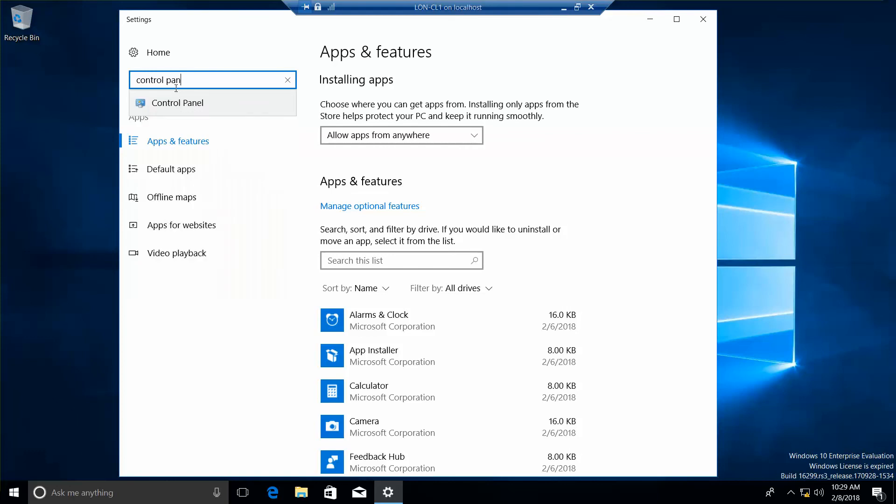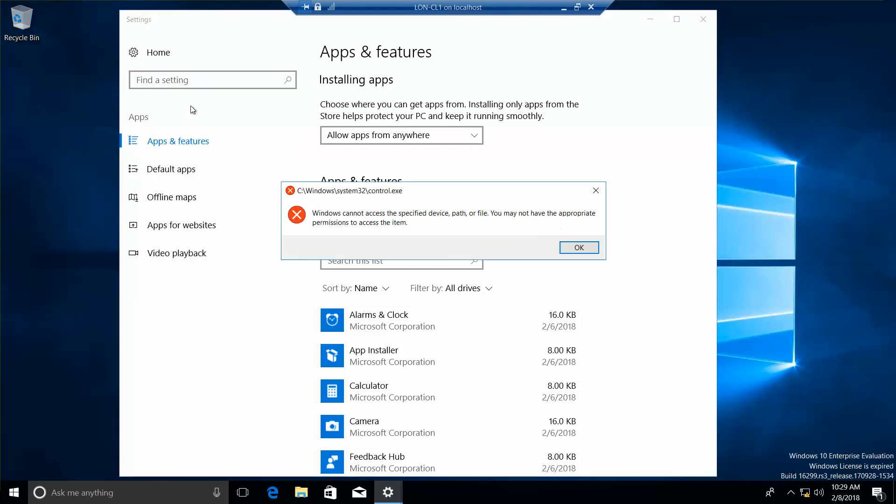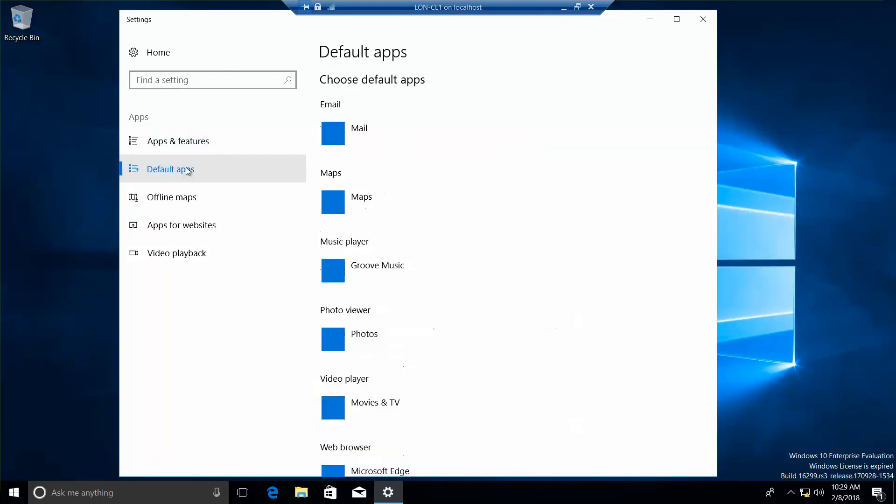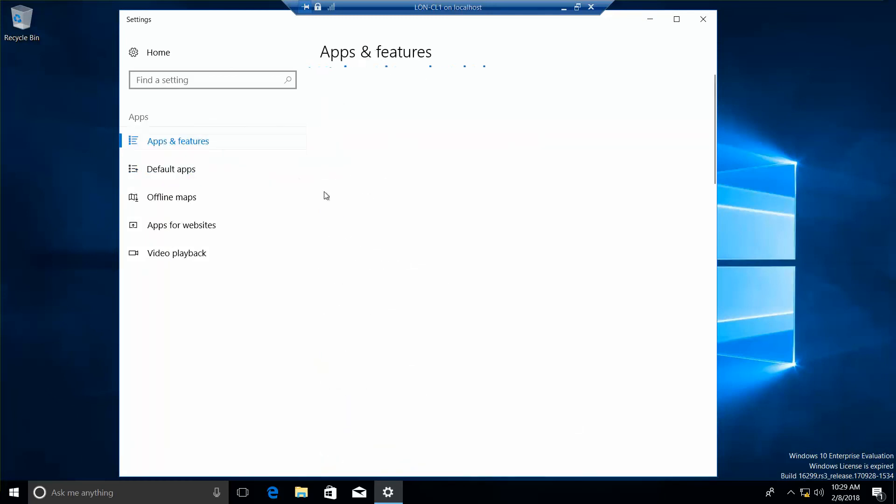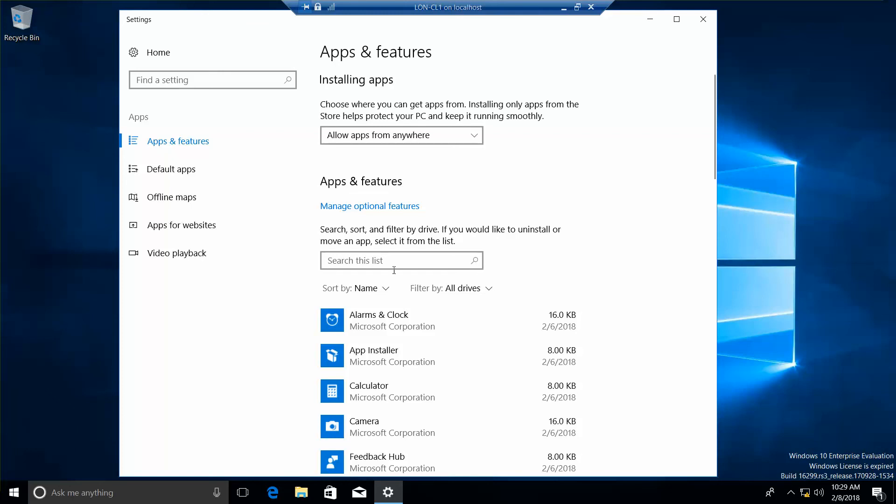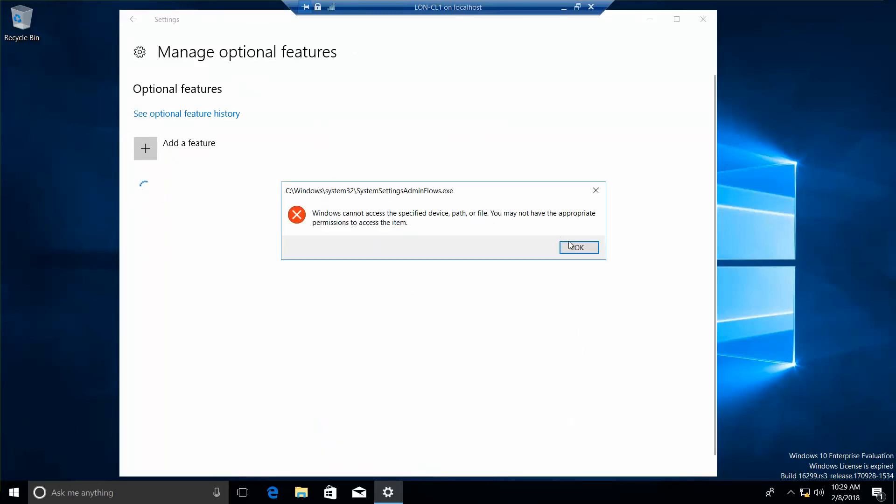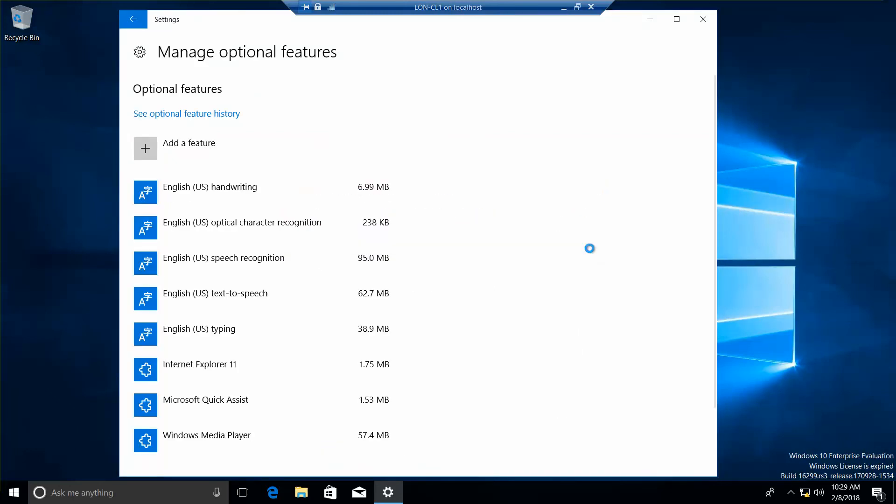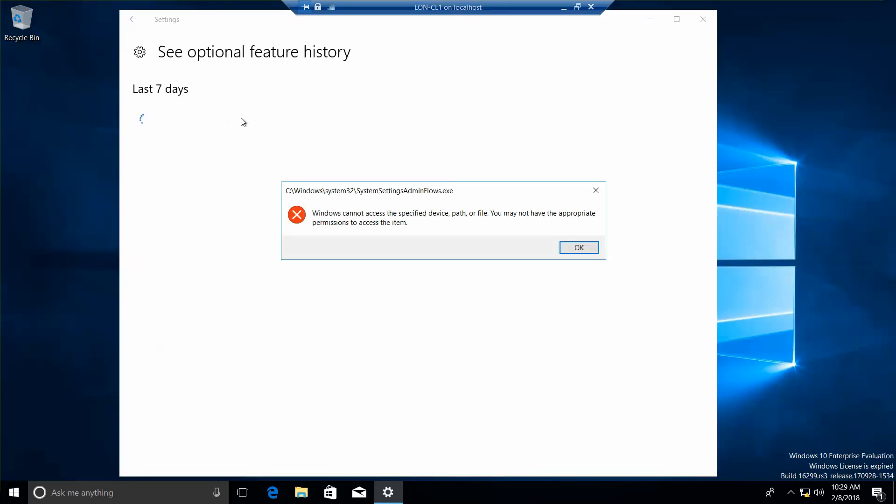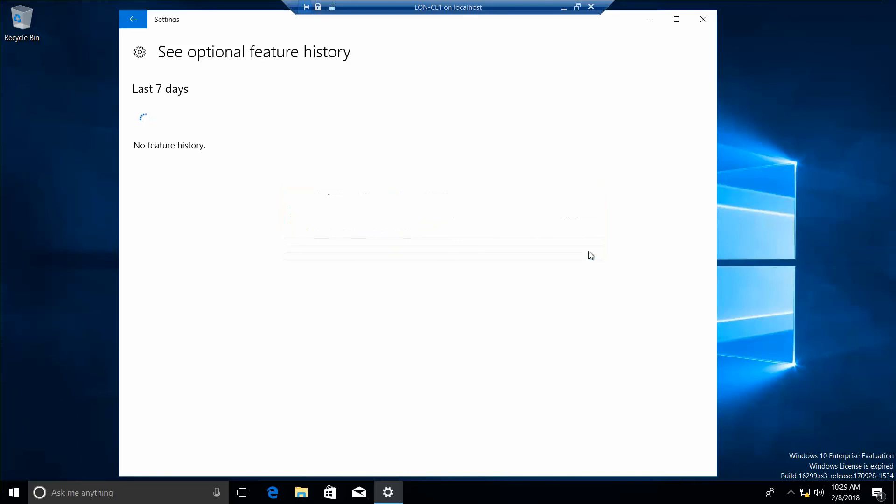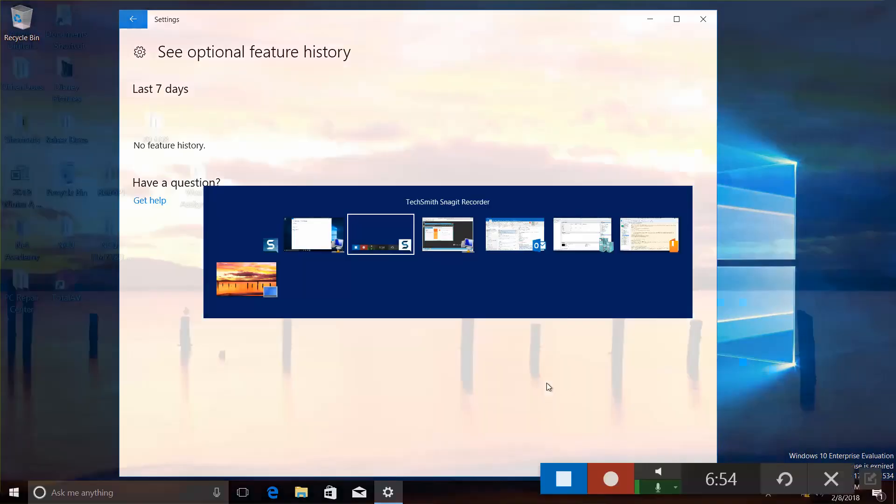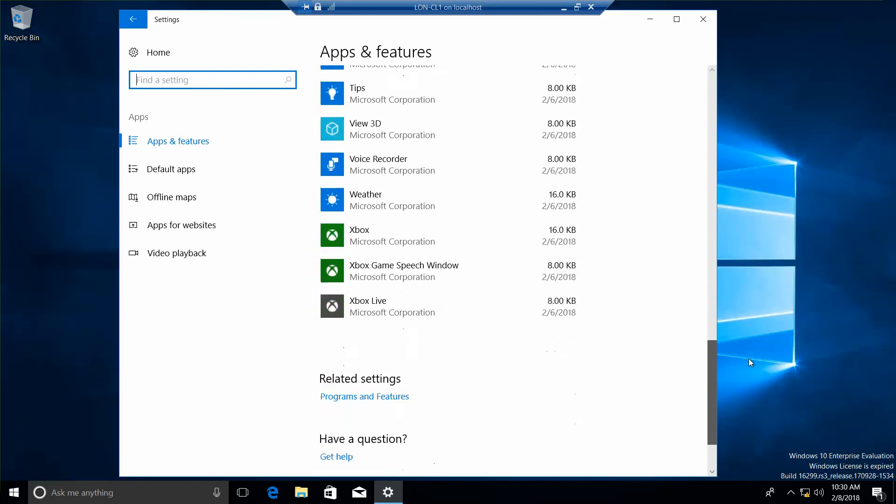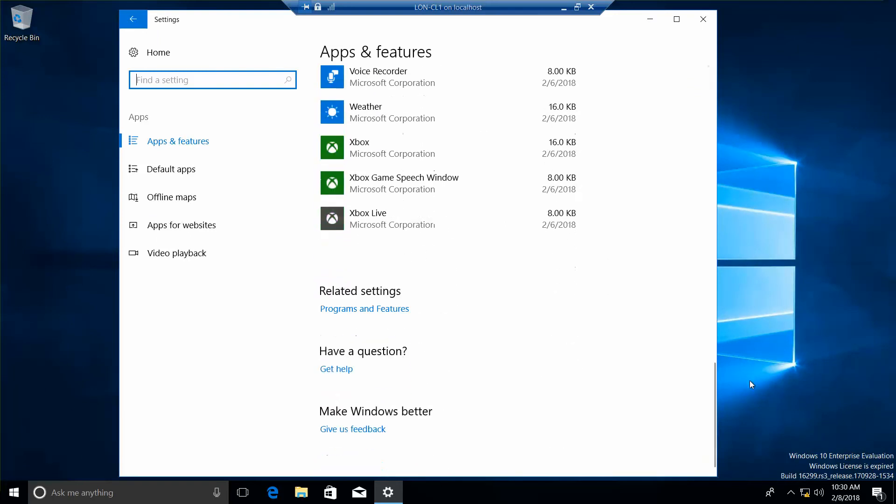I'm going to do it through this way. Okay. All right, so from apps and features what we have to do is scroll all the way down. And see where we have related features, related settings, we want to do programs and features.